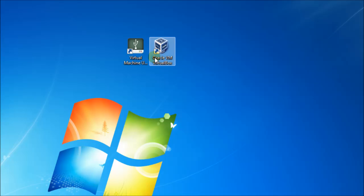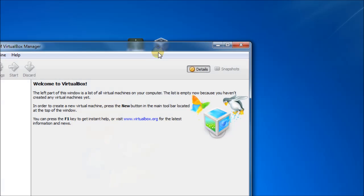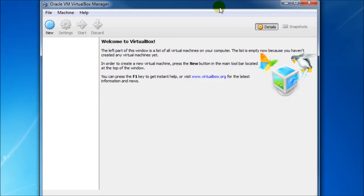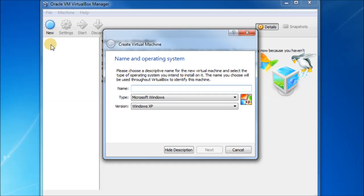So once we've got our downloads done and installed, you should have these two icons on the desktop. And we need to run Oracle Virtual Manager. And if you just launch this, you'll get a few messages on startup.